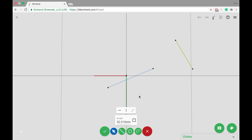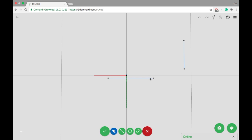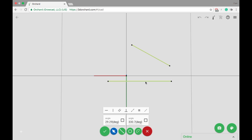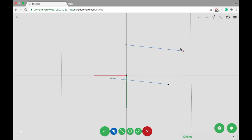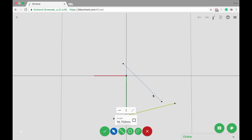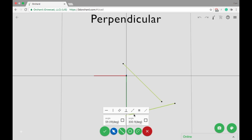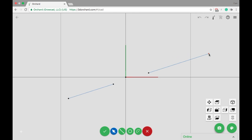Constraints offer more control over your sketch and are available based on what's selected. So here we're selecting two lines and setting them equal and parallel to each other. To select multiple sketch parts, hold control or command on a Mac.